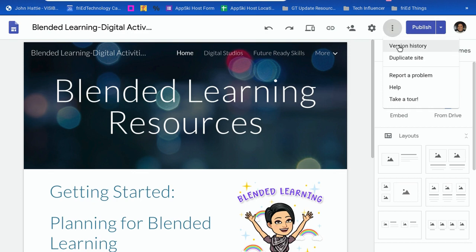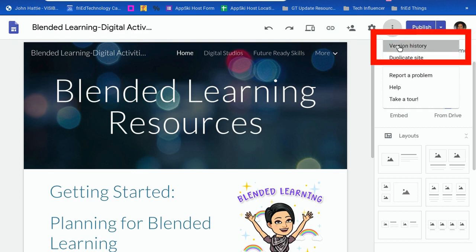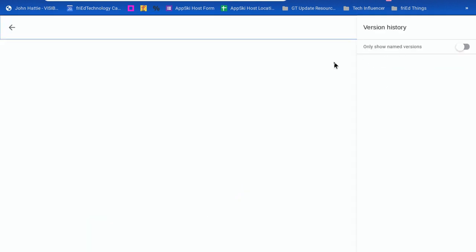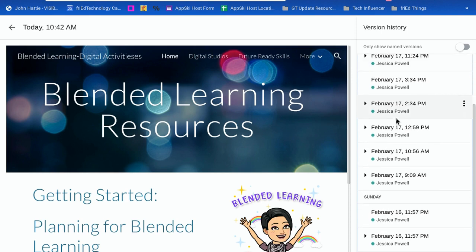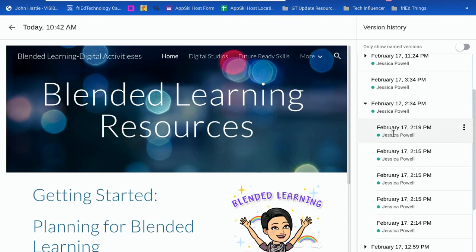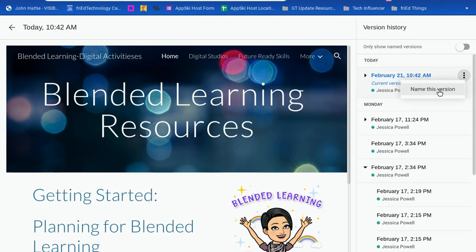I can choose to see the version history, and the version history is going to allow me to see any changes that were made to my document, just like I see in Google Docs or Google Slides. I can see the changes made to my website. And if I use the little arrow, I can expand to see what changes were made at what time. This is just like in Google Docs. And if I want to give it a new name, I can do that. But this helps me track the changes over time that other editors might have added to my site.